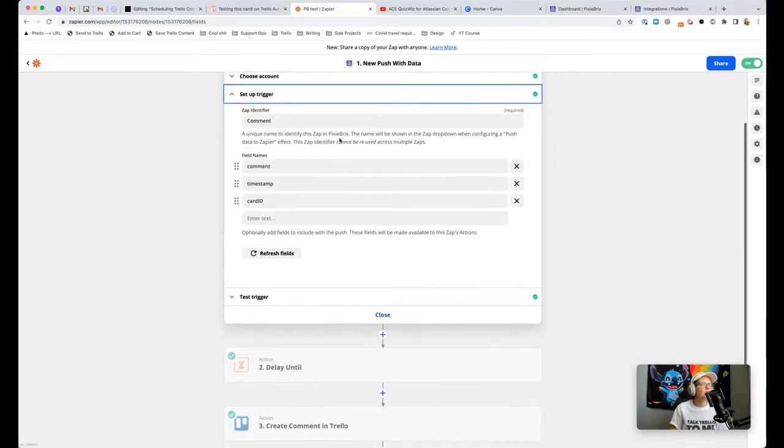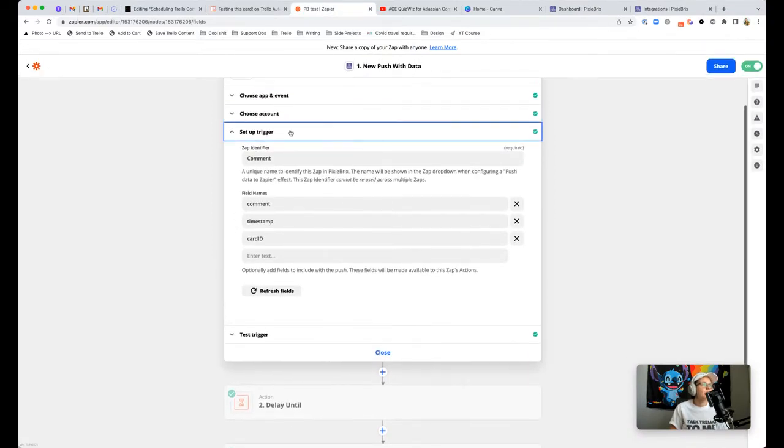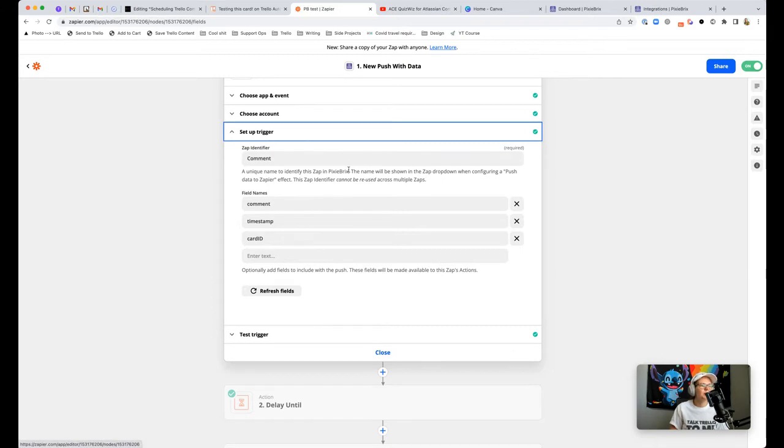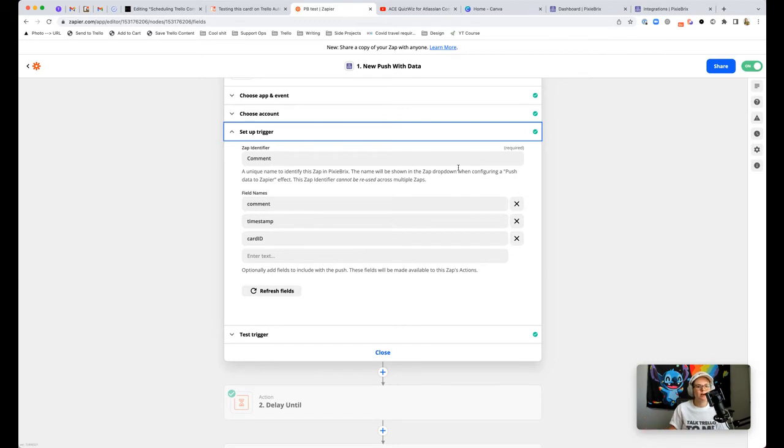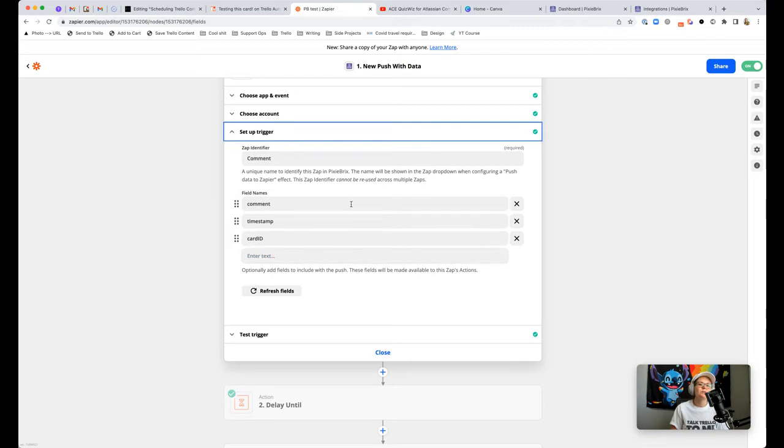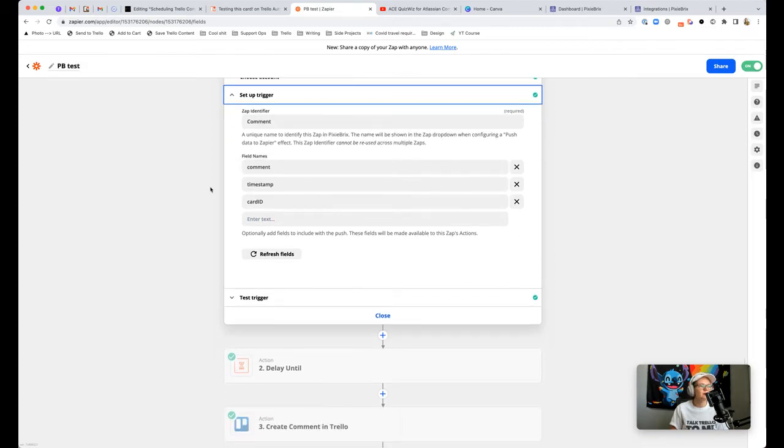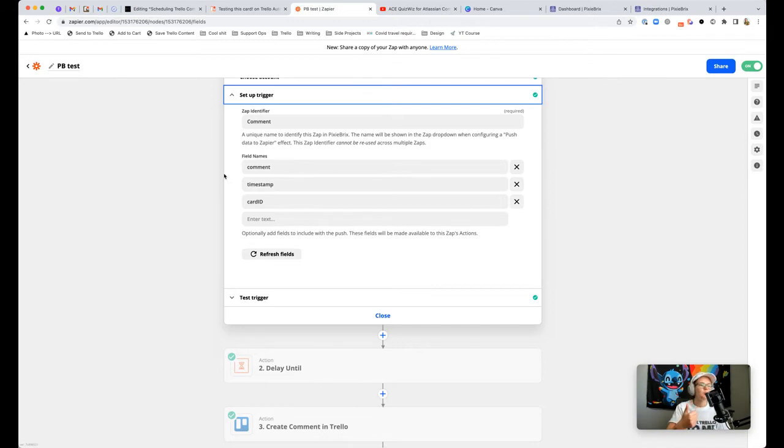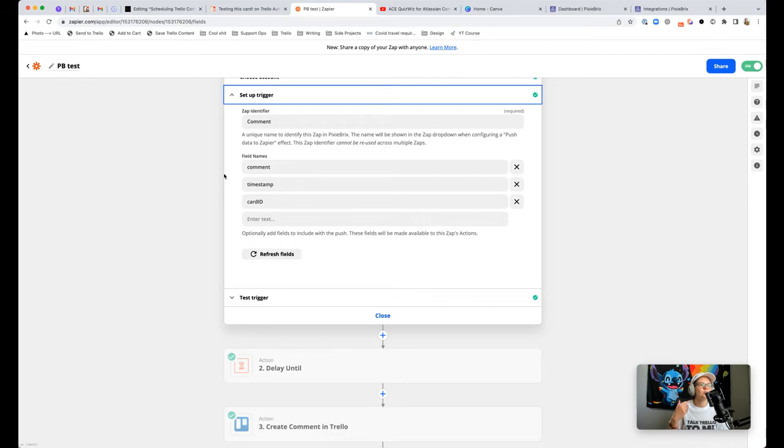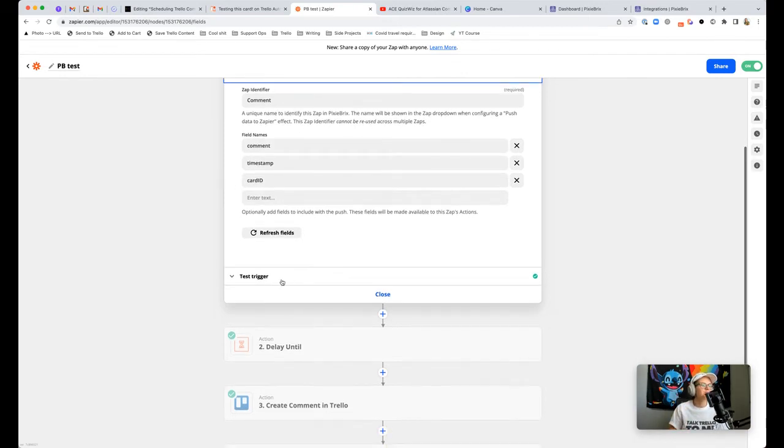Before it sends over any sample data, you have to set up your trigger. You call your Zap identifier whatever, it's what you want to be able to reference inside of PixieBrix. I called it comment and you want to specify field names. For this Zap specifically, we want to look at the comment, the timestamp of when you want to post it, and the card ID so we know where to post this comment.